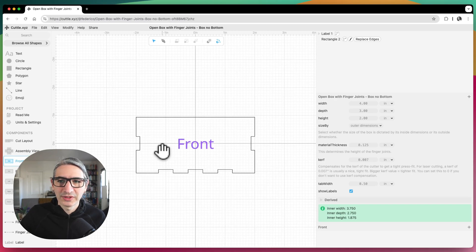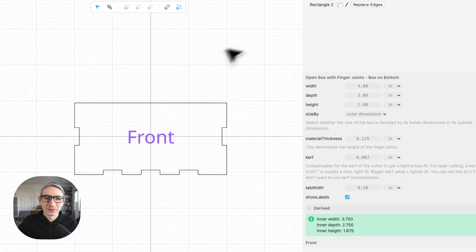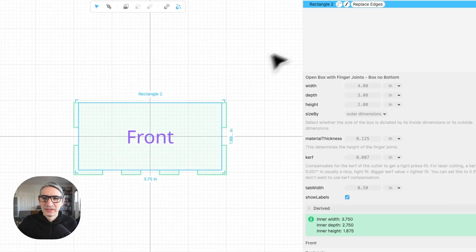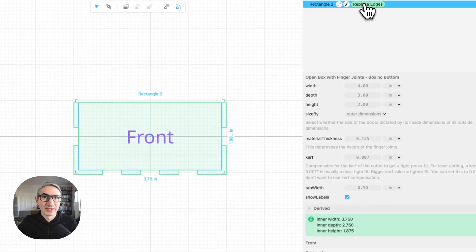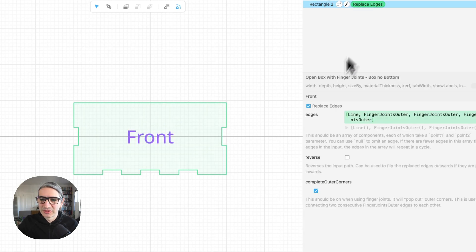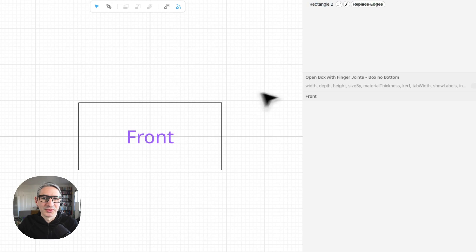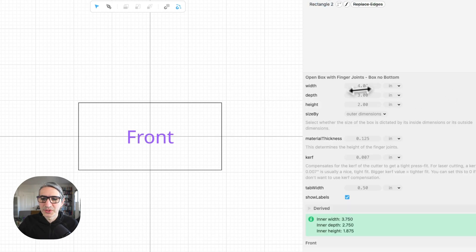So let's look at the way the front is structured. So if you look at it, the front is actually a rectangle to which this modifier replace edges has been applied. So if I were to disable the replace edges modifier, you'll see that it just turns into a rectangle.